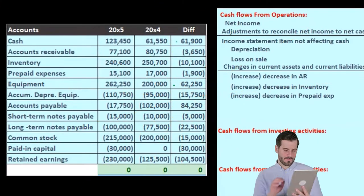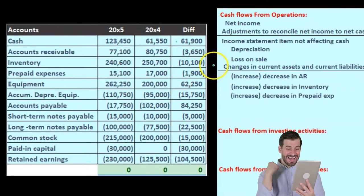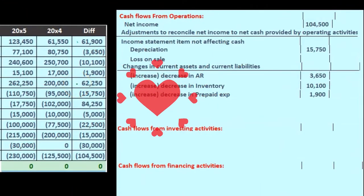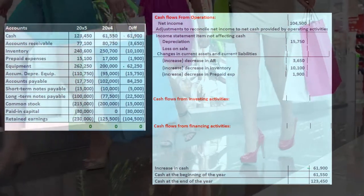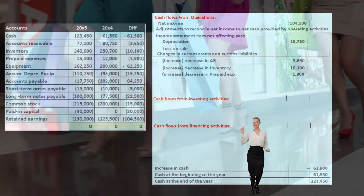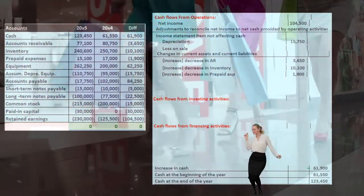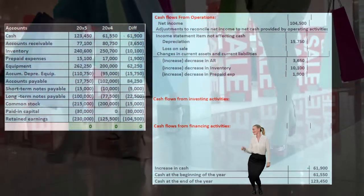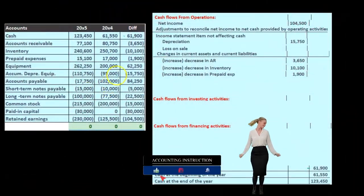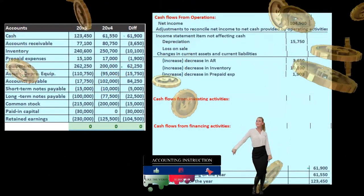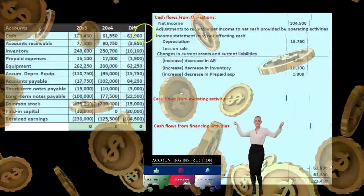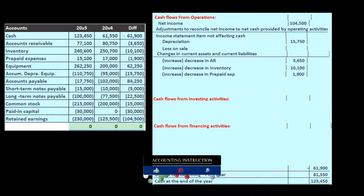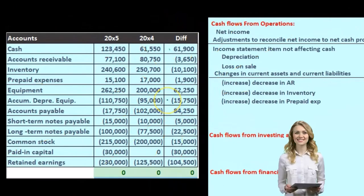We can say this specifically involves current assets and liabilities, so equipment won't go there. Thinking it through: when I buy equipment, I debit equipment and credit cash or a loan — it has nothing to do with the income statement, so it's not part of cash flows from operating. When we sell equipment, we get cash and credit equipment. Equipment belongs in investing activities.